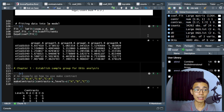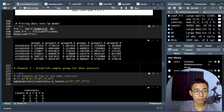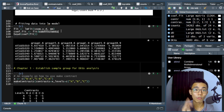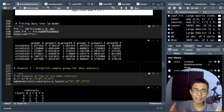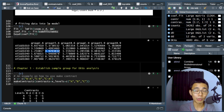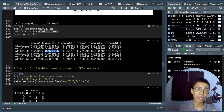Once the voom transformation is done, we fit the data into a linear model using lmFit, including both our voom model and the model matrix. We then examine the coefficients, which represent roughly the average expression across biological replicates per group — log-transformed and corrected with normalization factors. A higher coefficient value means higher expression. Since it's in log scale, a difference of one doesn't mean one extra count — it means a twofold increase.